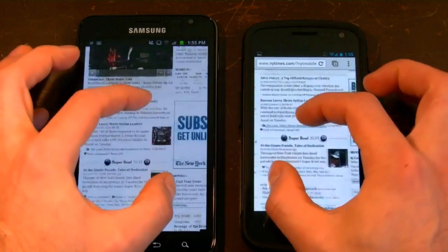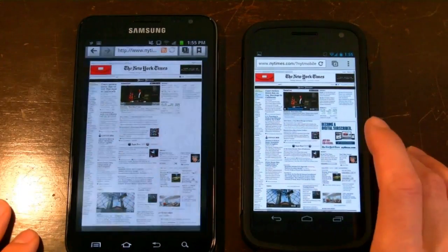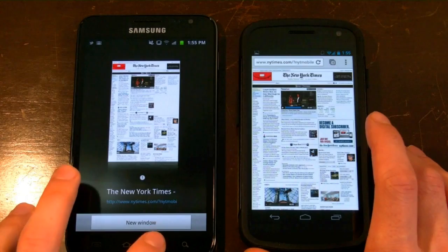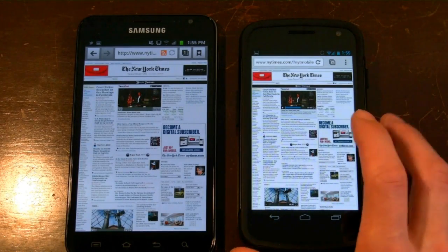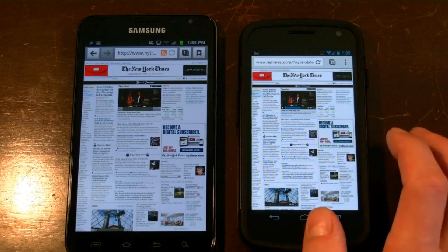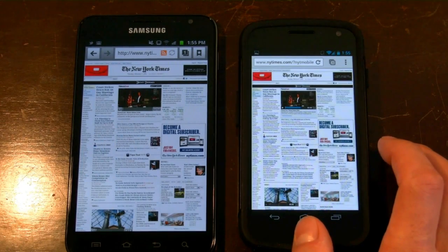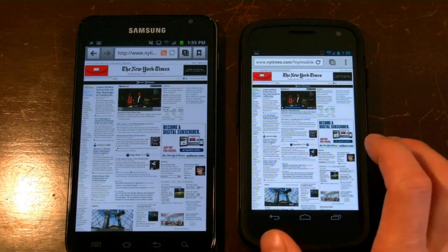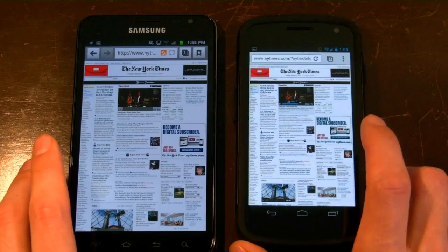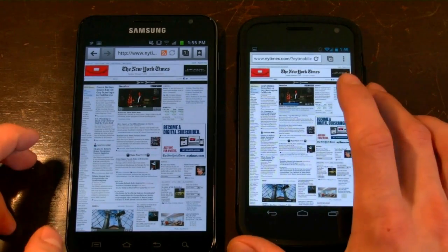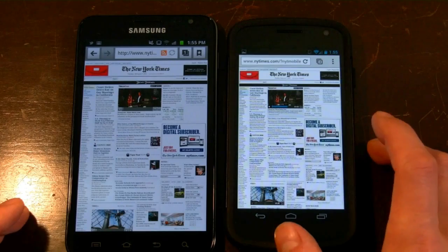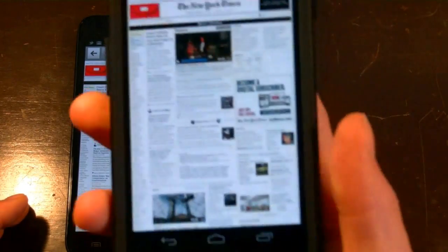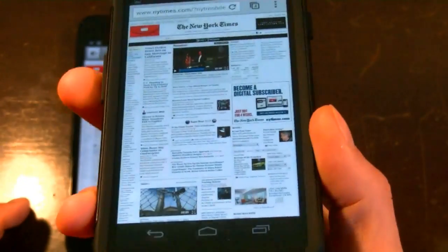Pinch-to-zoom on both is extremely smooth. They both have similar resolutions — the Galaxy Nexus is 1280x720 whereas the Galaxy Note is 1280x800 — and they definitely show much more information and detail than WVGA and QHD displays. So this is a quick look at the Chrome for Android beta.